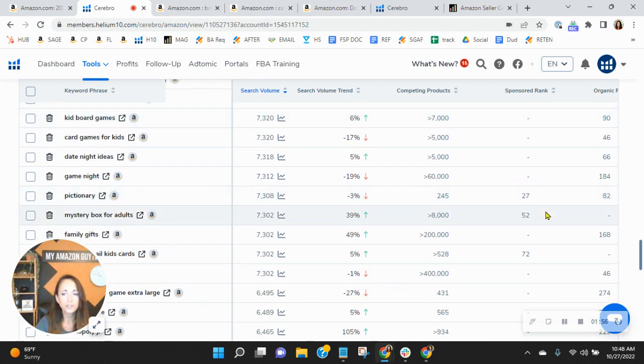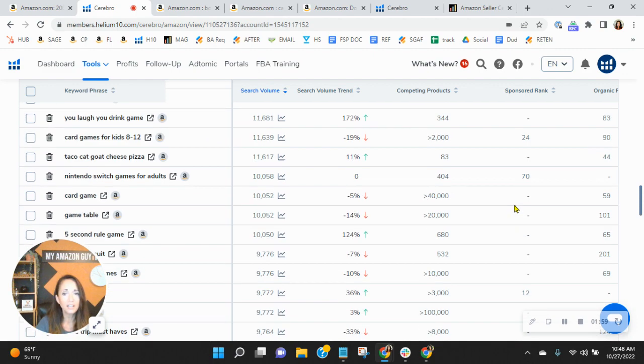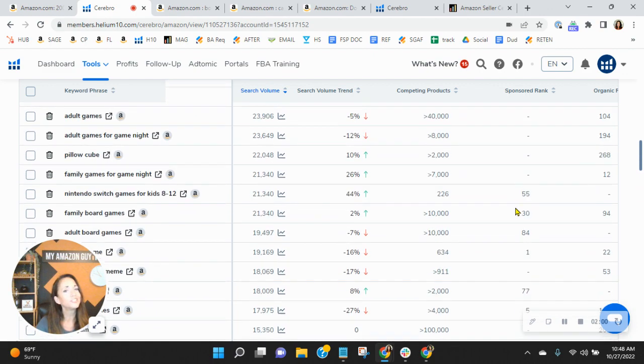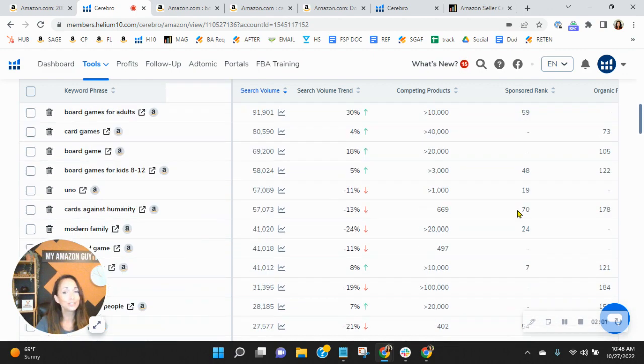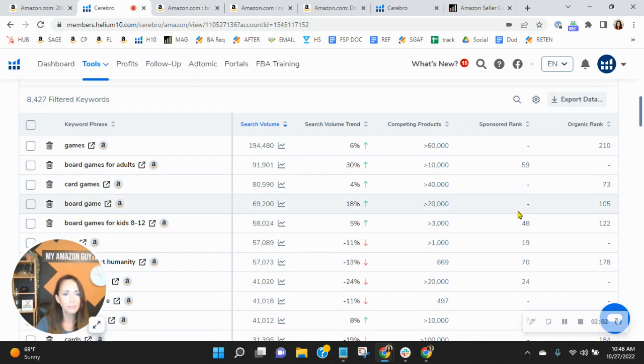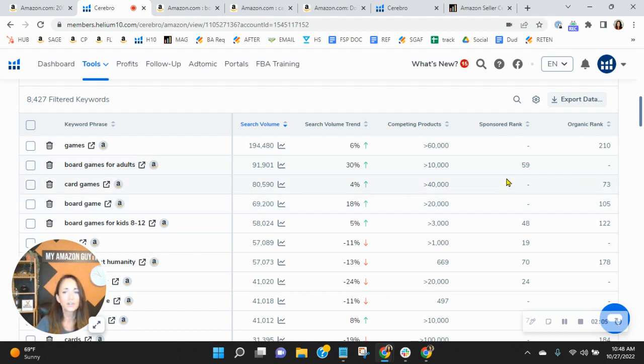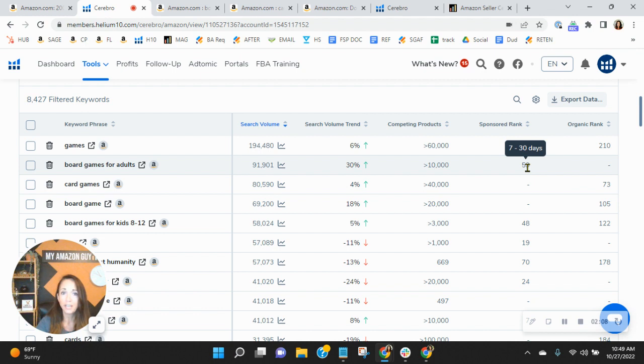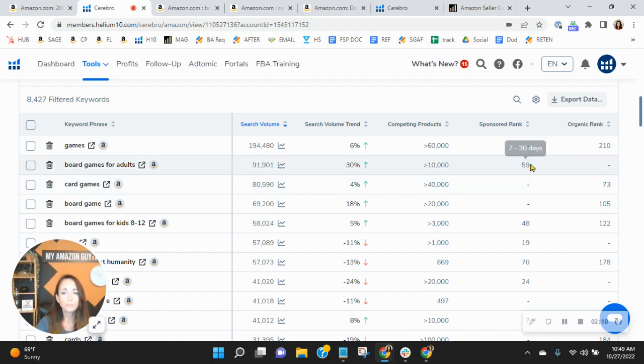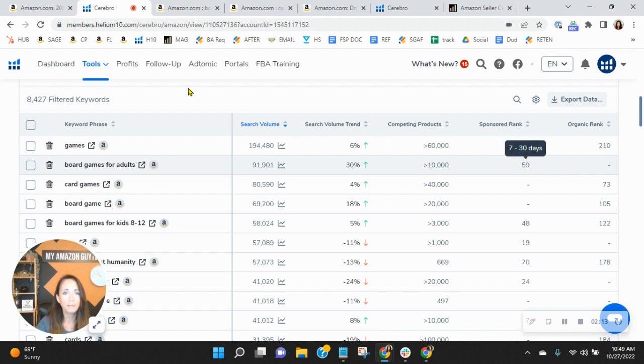Also, I want to show you a couple of keywords that I found which you were sponsoring, but you're not getting conversion from. So let me point out, look at this one right here. Board game for adults. You're sponsoring it. This is a high leap. I'm sure you paid a good amount for sponsoring this word. You are sponsored rank 59. But look at this.